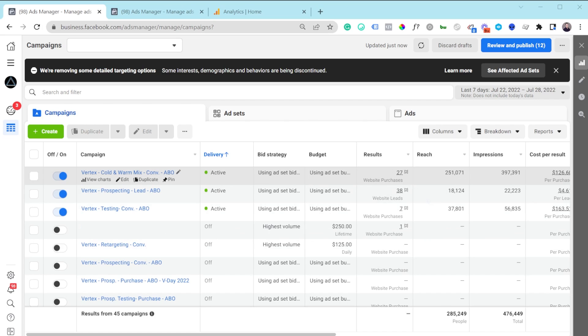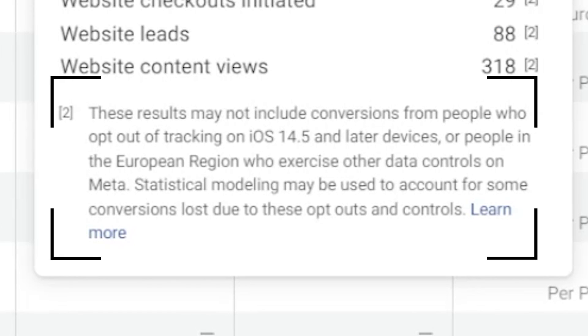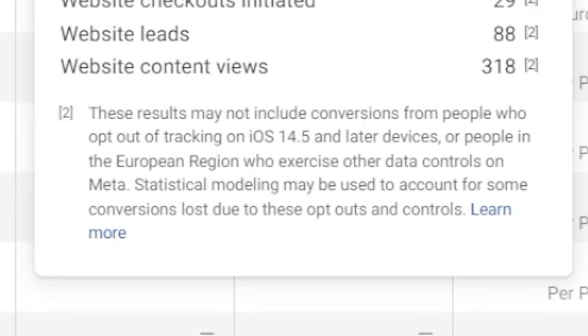One of the main reasons why you'd want to do that is because inside Ads Manager, if you hover over a purchase event or a lead event, there's a message saying these results may not include conversions from people who opted out of tracking on iOS 14.5 devices or later. They're also using statistical modeling to figure out what's happening on your website, so reporting inside Ads Manager is not really accurate.